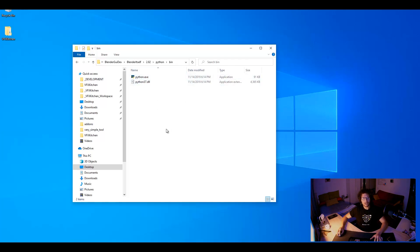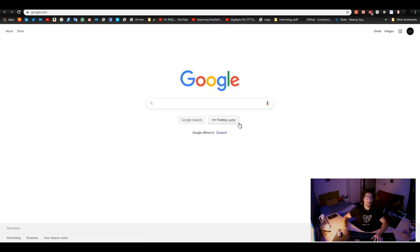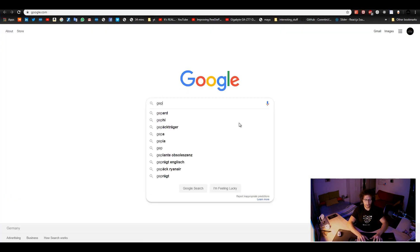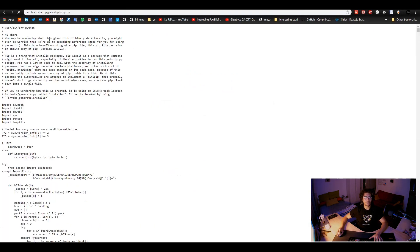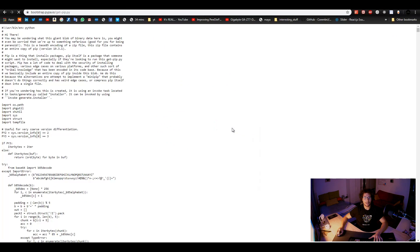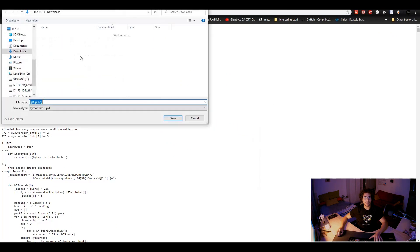But first we need to get pip. I will tell you now how we can get pip. Basically there is a file called get-pip. That is a very famous file, you can get it from anywhere. So that is basically the pip file.